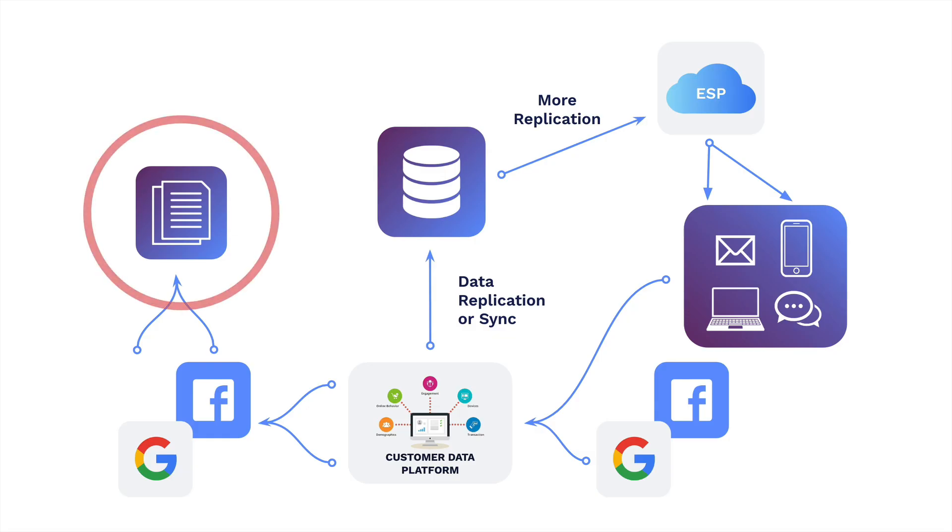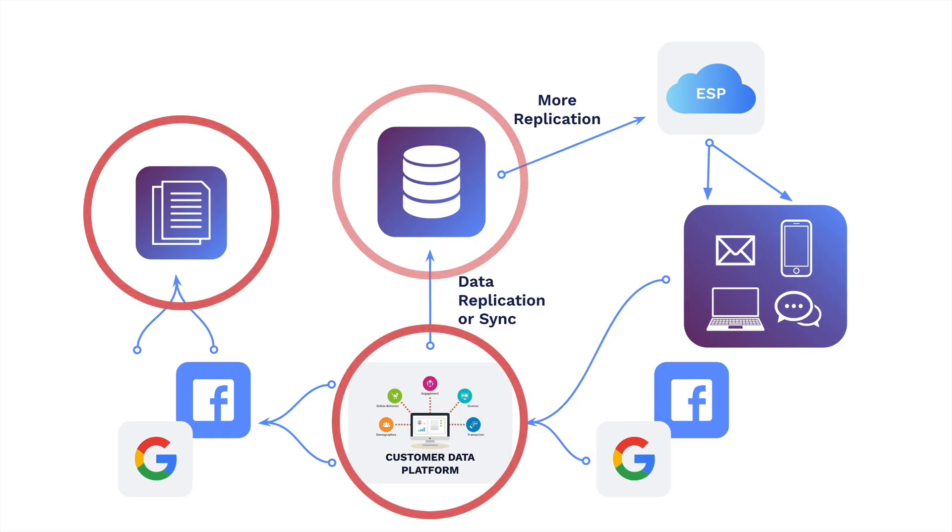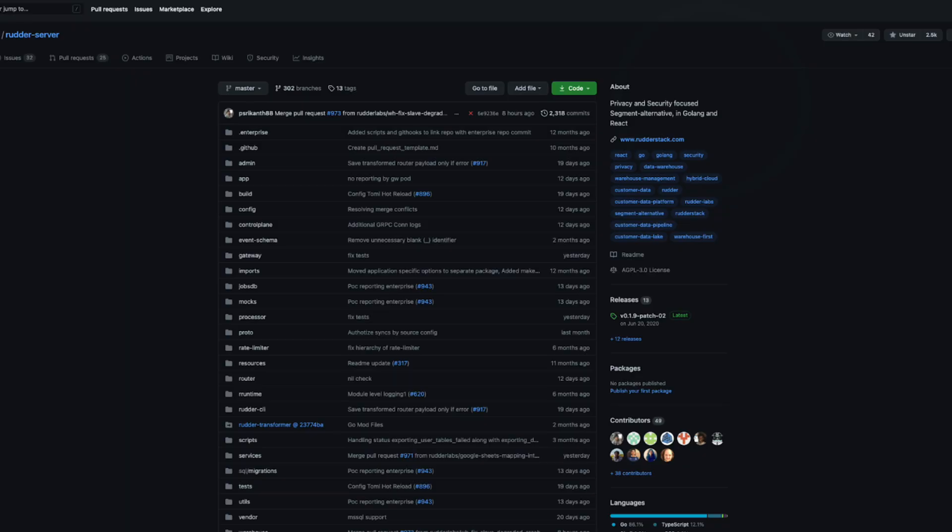Most CDPs are closed systems that run pipelines and features in a black box. But Rudderstack is open source, meaning you know exactly how the system works.